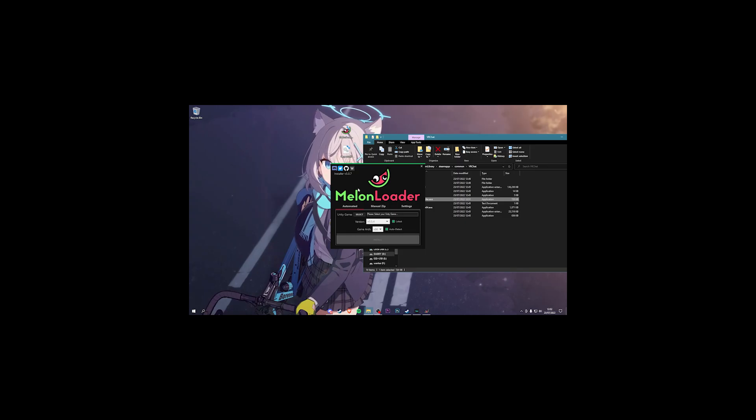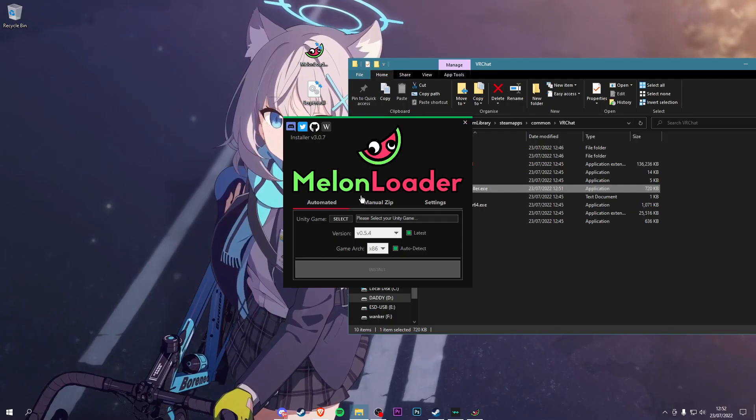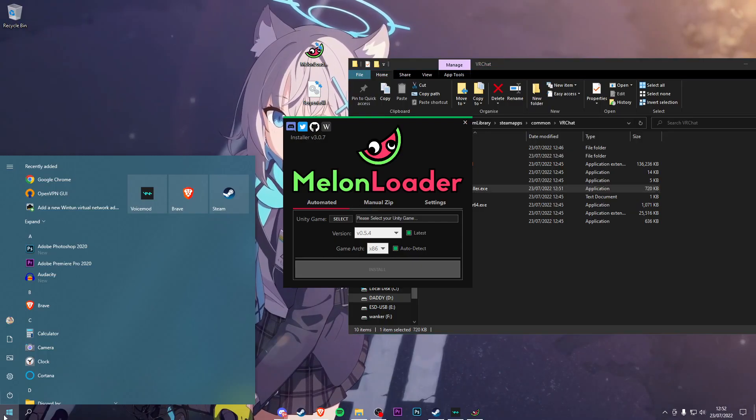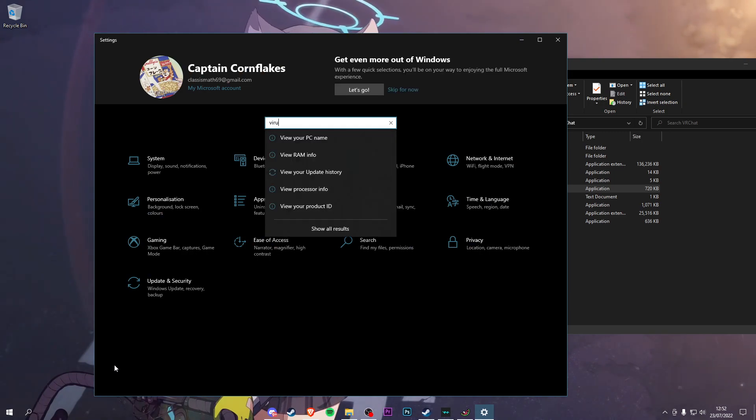If you trust me, click Windows, go into Settings, search up Virus.